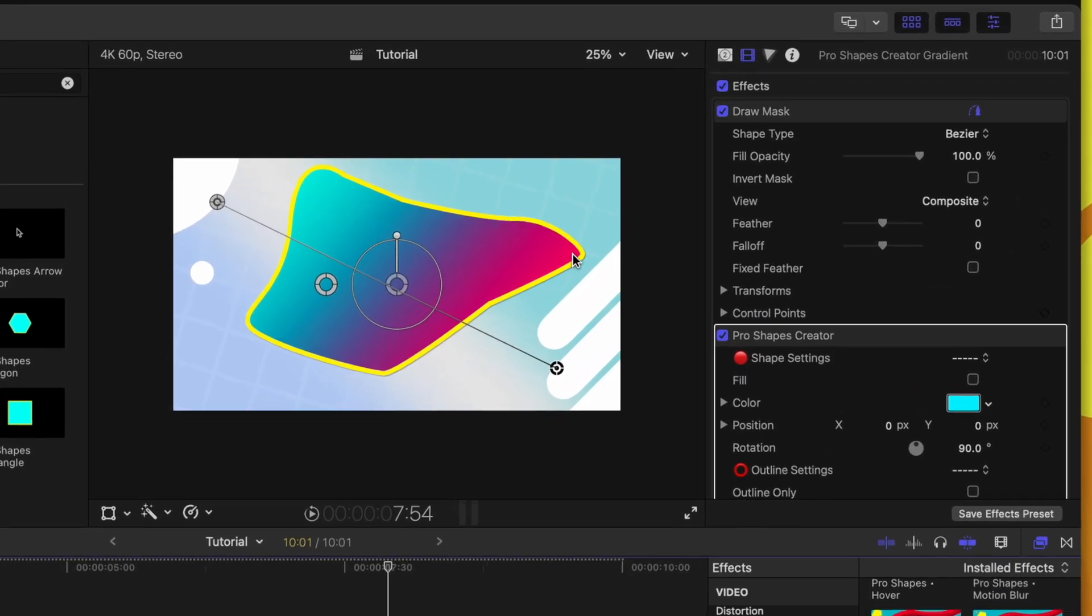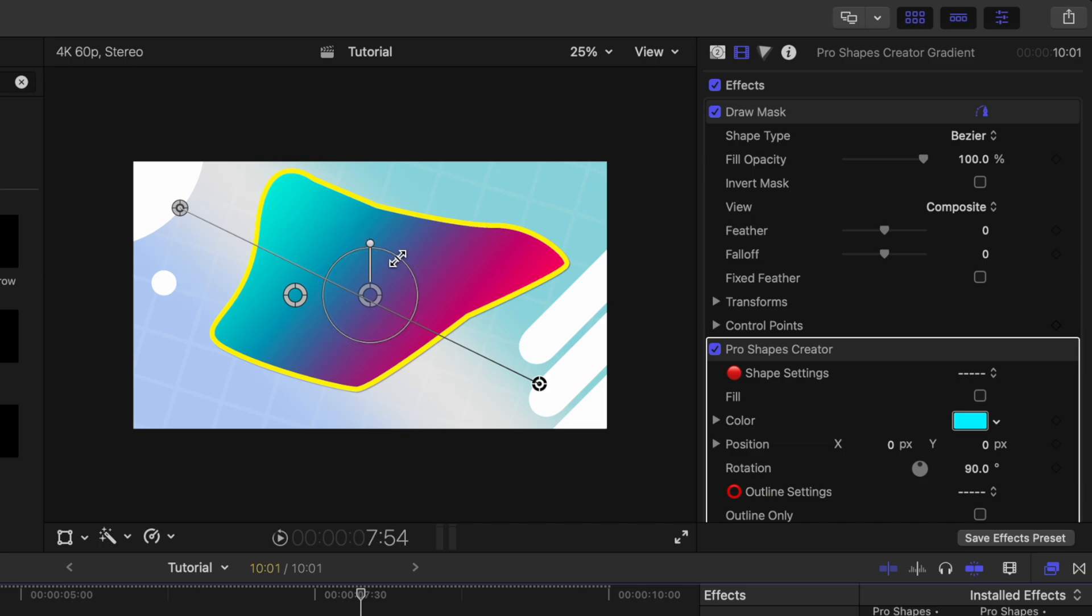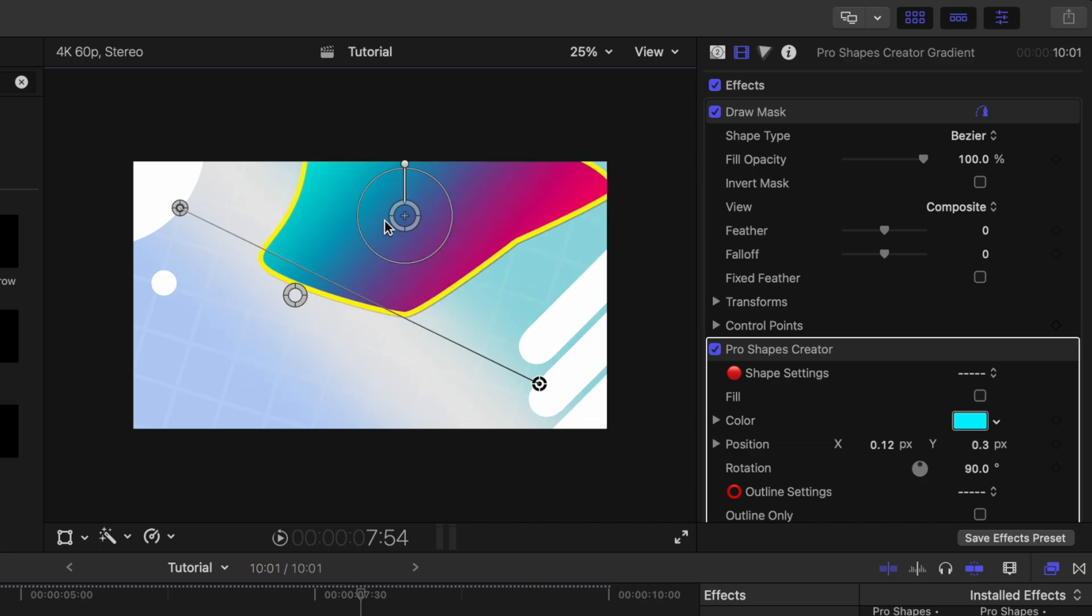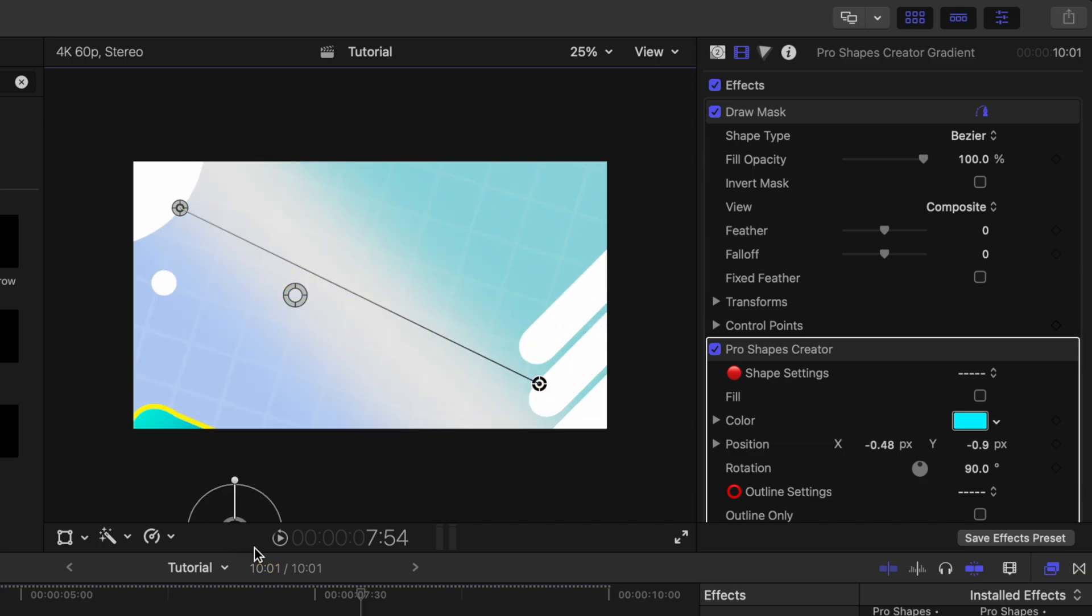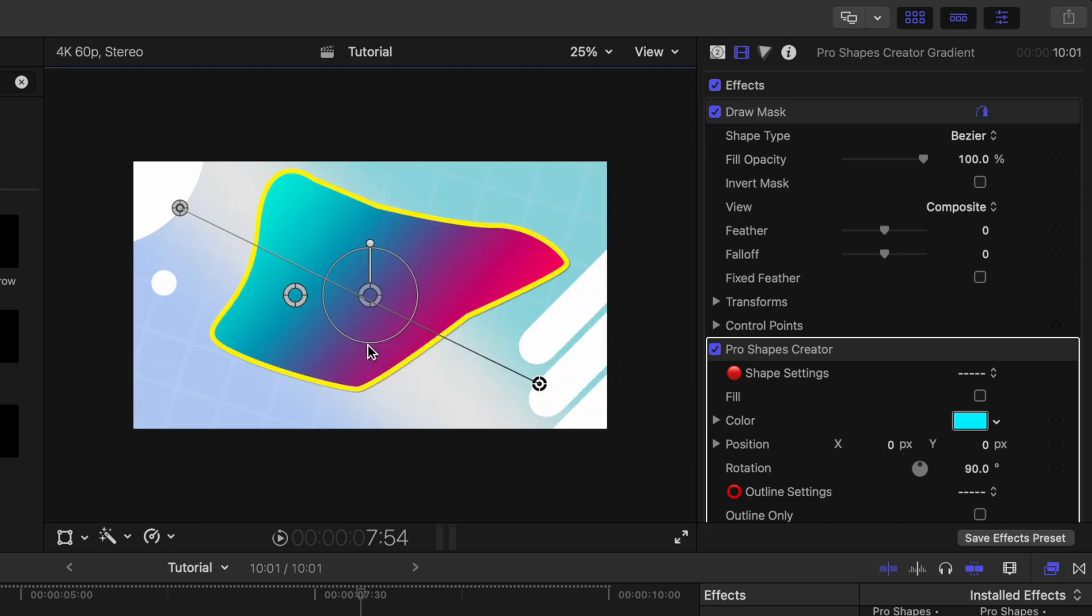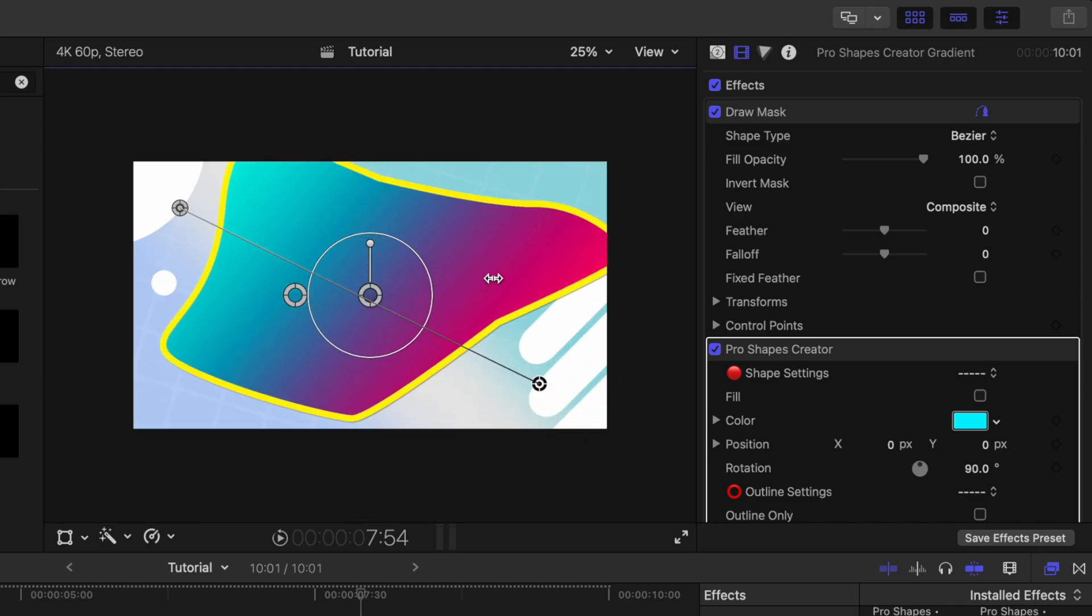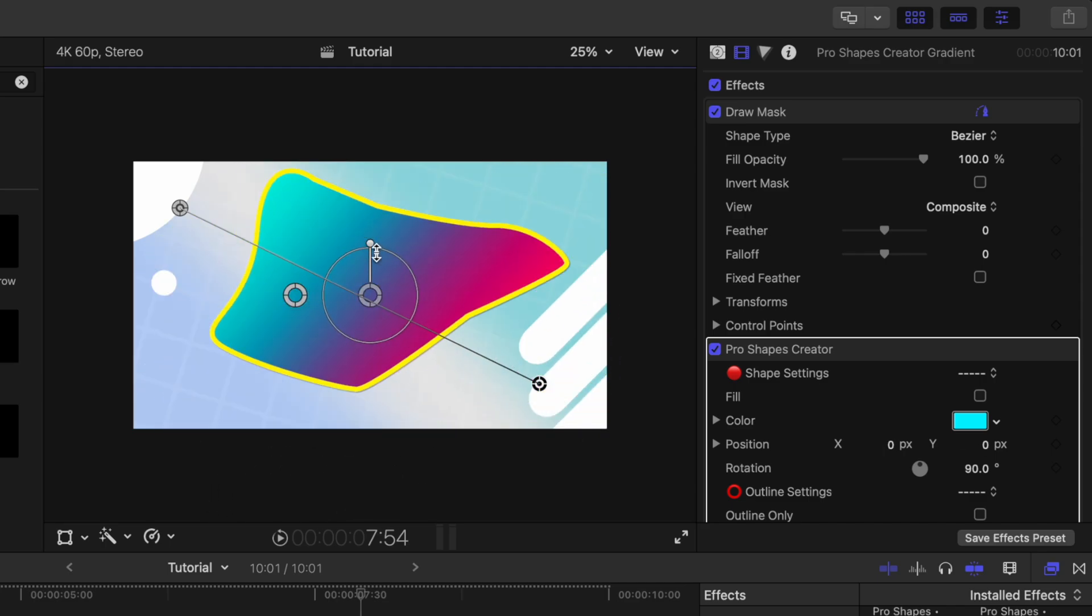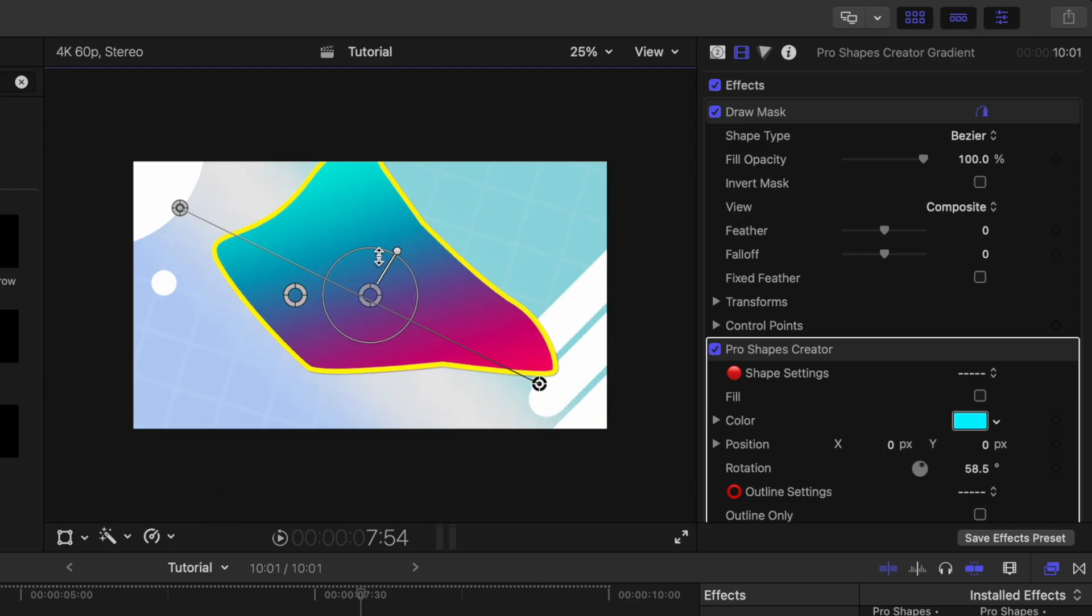Then we can go back into our Pro Shapes tool and apply the Pro Shapes creator. Immediately, you'll notice that it's given us an outline, but also it's given us these nice onscreen controls. So I can very easily move this shape around on the screen, we can scale it up, we can rotate it.